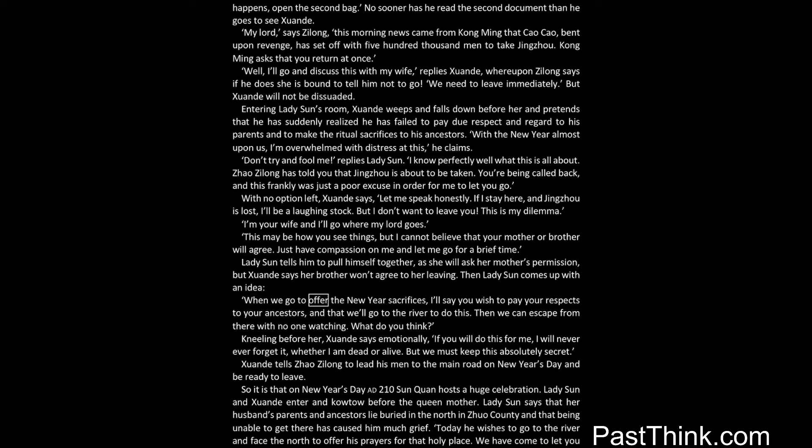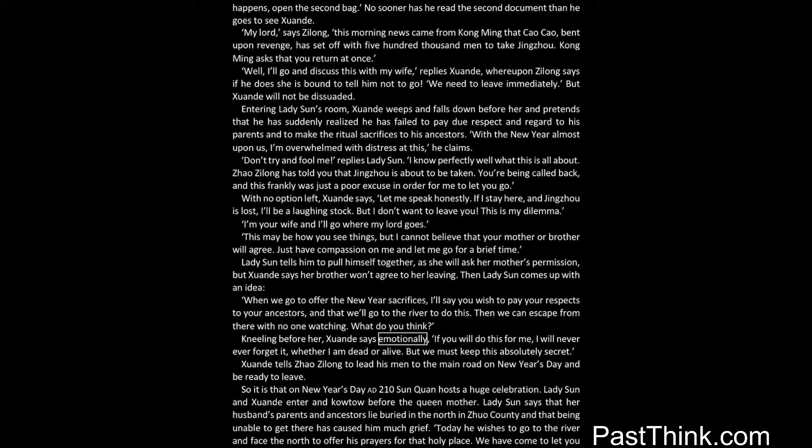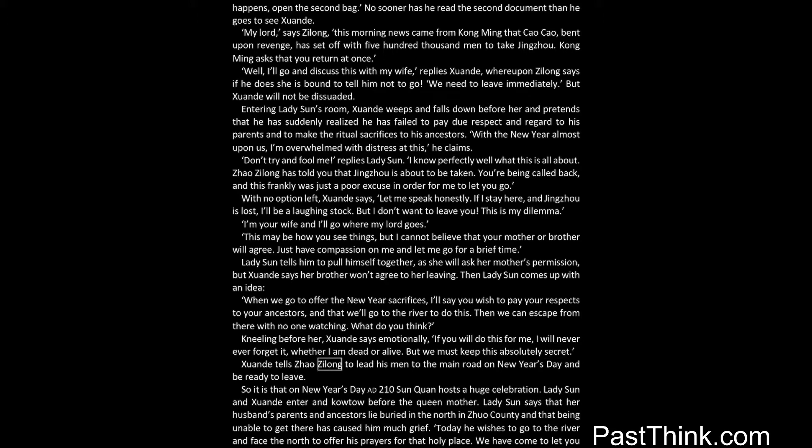When we go to offer the new year sacrifices, I'll say you wish to pay your respects to your ancestors, and that we'll go to the river to do this. Then we can escape from there with no one watching. What do you think? Kneeling before her, Xuanda says emotionally, if you will do this for me, I will never ever forget it, whether I am dead or alive. But we must keep this absolutely secret. Xuanda tells Zhao Zilong to lead his men to the main road on New Year's Day and be ready to leave.